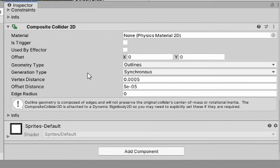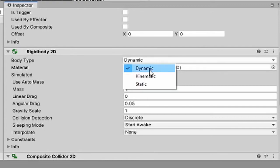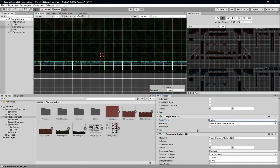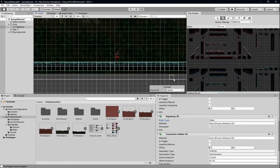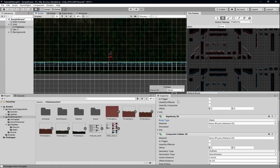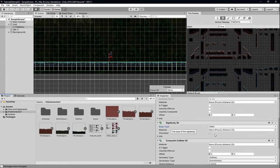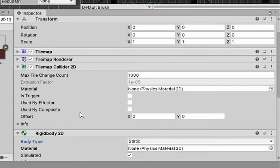This will add something called a Rigid Body 2D — don't be intimidated by it. All you need to do is go to Body Type and set it to Static, because this is not going to be a moving platform. It's going to be a really long platform you can run along — we'll use this for the tutorial phase, and we can potentially put a boss fight here. Then go to 'Used By Composite'.